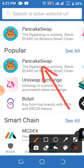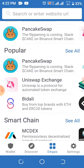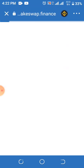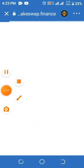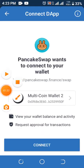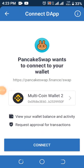Click on PancakeSwap and then wait for it to load. It takes a bit of time due to the network, so you should wait for it to load.